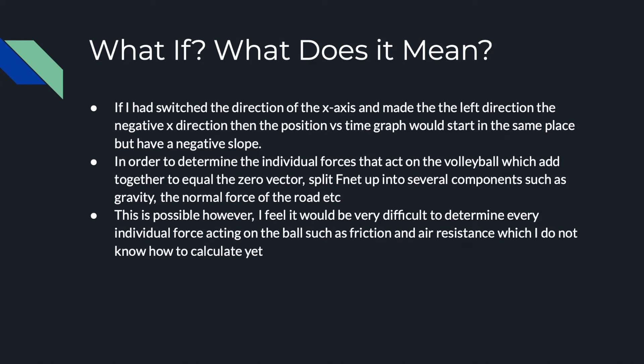In order to determine the individual forces that act on the volleyball, which add together to equal the zero vector, you need to split F net up into several components such as gravity and the normal force of the road. This is possible, however, I feel it would be very difficult to determine every individual force acting on the ball, such as friction and air resistance, which I do not know how to calculate yet.